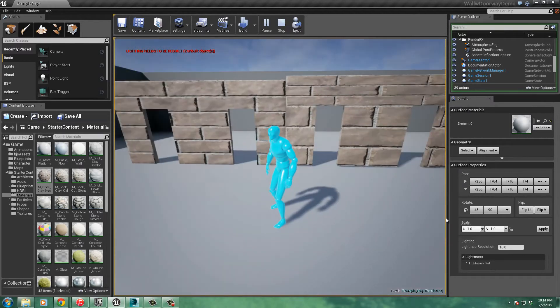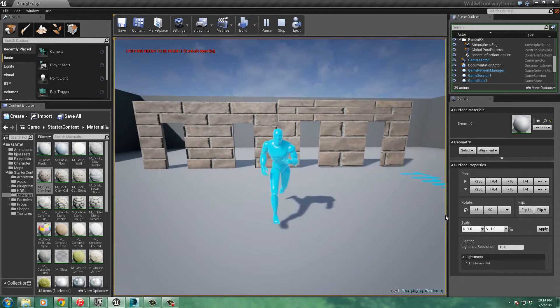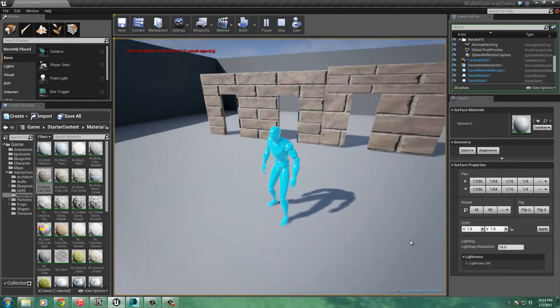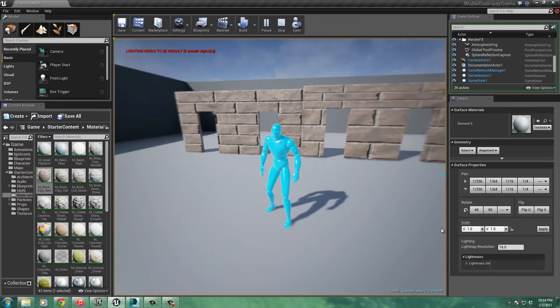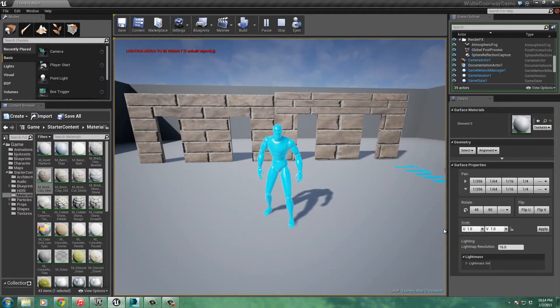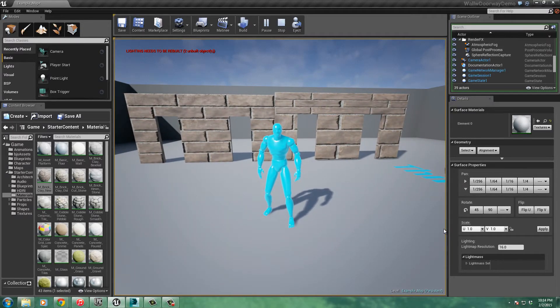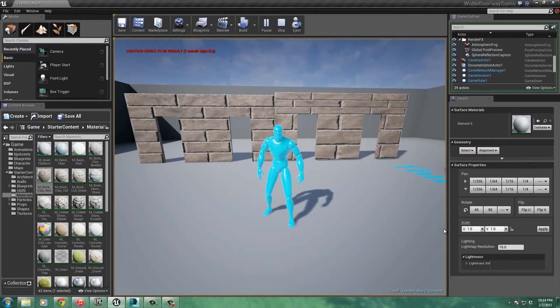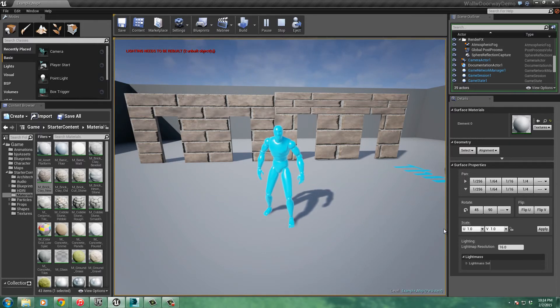There we go. Alright. And that's how to make a wall with doorways in it. And have some collision in it. And still preserve UVWs on it. So. Hope you enjoyed it. Hope you learned something. And thanks for watchin'.